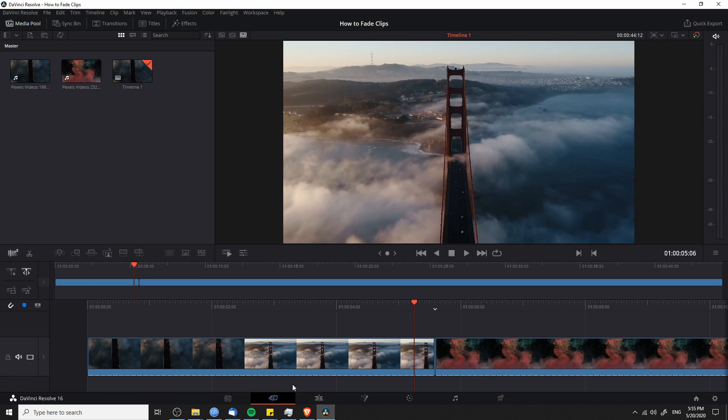So let's start off with cut tab editing, which is the second page over from the left in DaVinci Resolve, and we'll do both fading between clips and fading into a video and out of a video for your intro and conclusion.